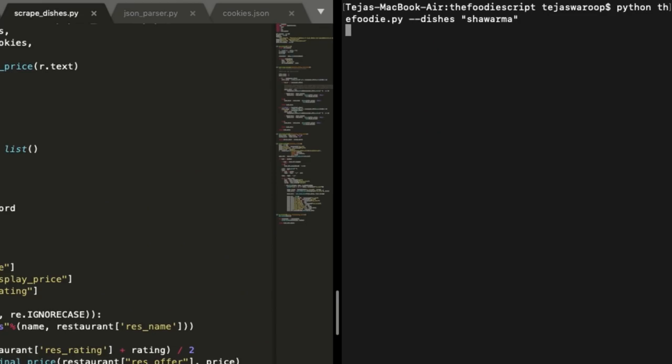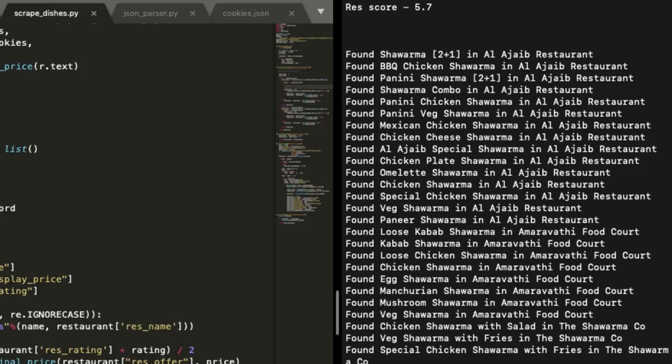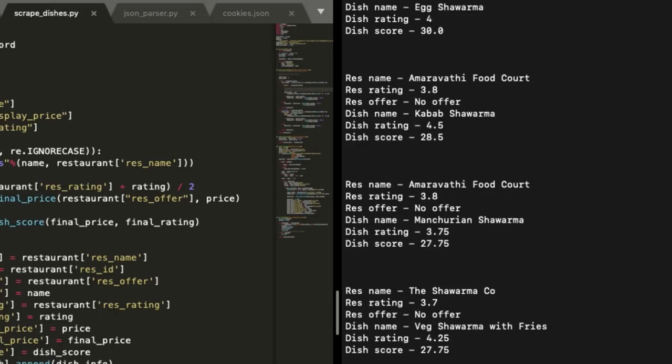And finally I search for my favorite dish with this script. And it works.